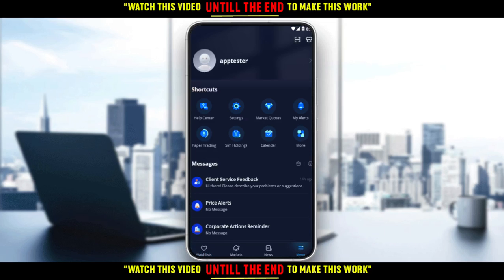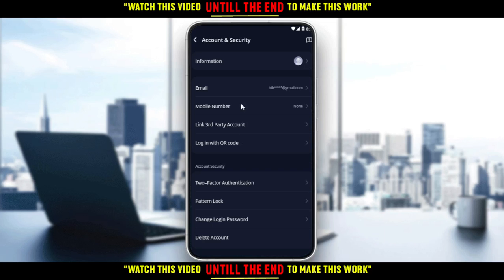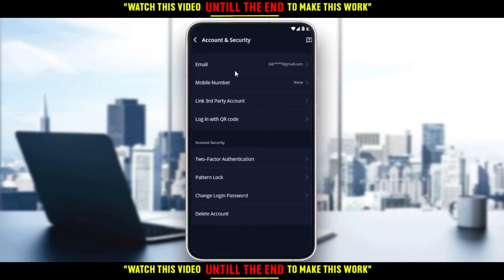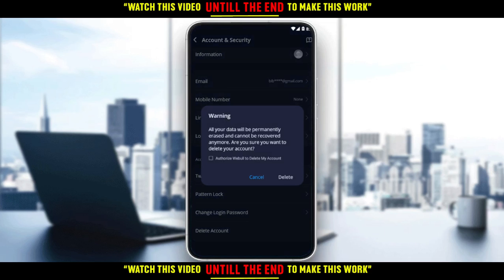Clicking the menu takes you into your account area. To delete your account, go to Settings, then click on Account and Security. If you scroll down a bit, you will find an option called Delete Account. Click on that and they will warn you that all your data will be permanently erased and cannot be recovered.